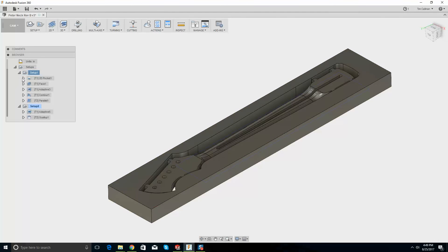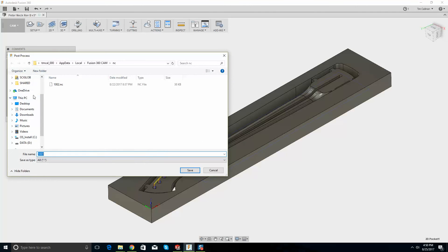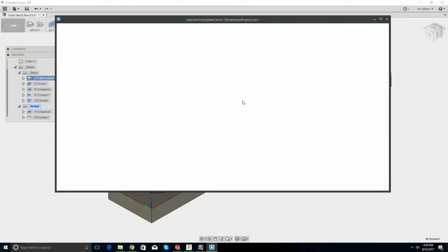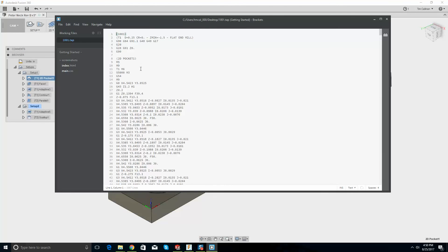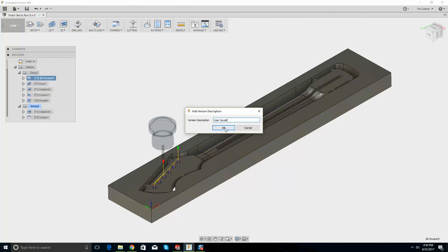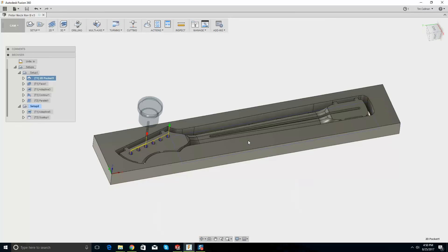What I can do is right click on a setup and post process just that setup. That is the operation and it'll be file 101. Go post, put this on the desktop, and this is the G-code you're going to use. I'll save this Peter — hopefully you can figure it out, I think it's a piece of cake. That's it!